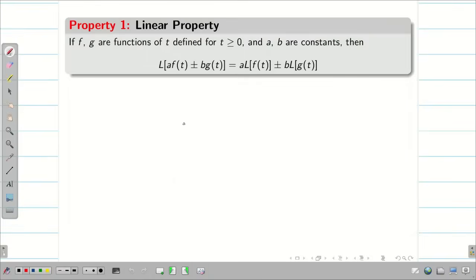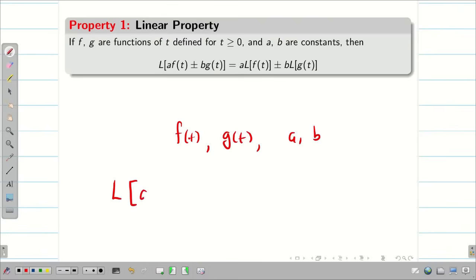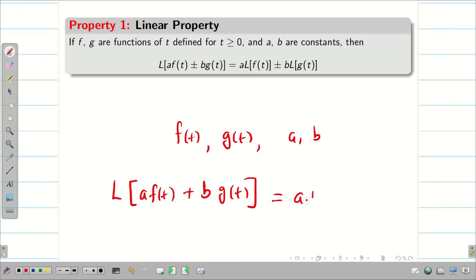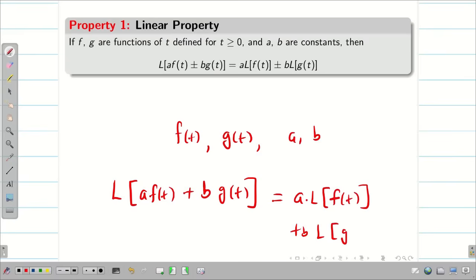First, let us see the linear property. I am taking two functions f(t) and g(t), and a and b are constants. Then the Laplace transform of a·f(t) + b·g(t) can be rewritten as a times L{f(t)} plus b times L{g(t)}, and the same holds if plus is replaced by minus. This is known as the linear property, and we are going to use it to solve some problems.